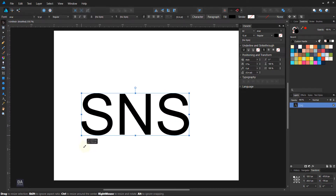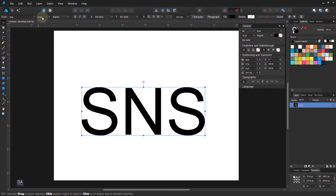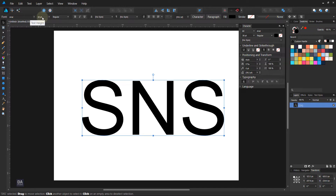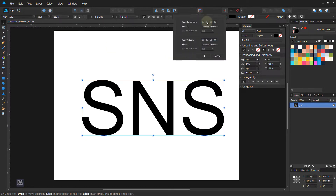Increase the size of your text, and change to any font that you want to use. I'm using the Bahamas font.